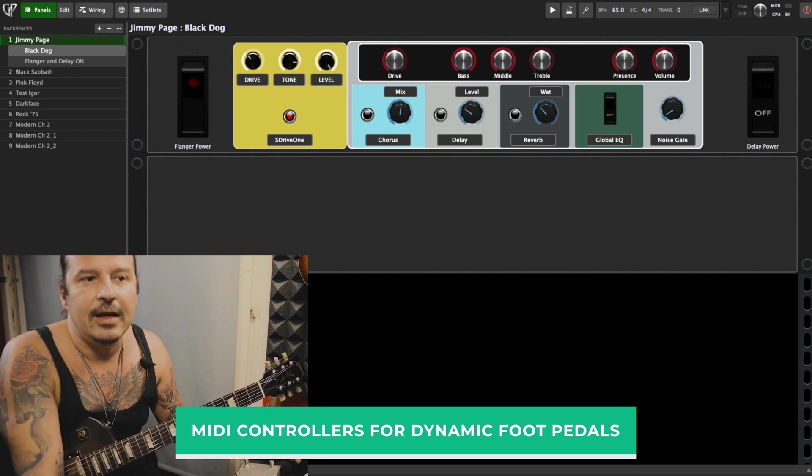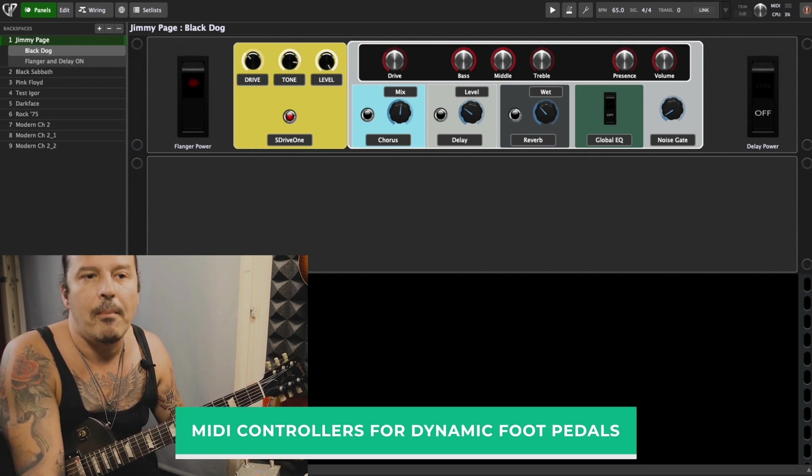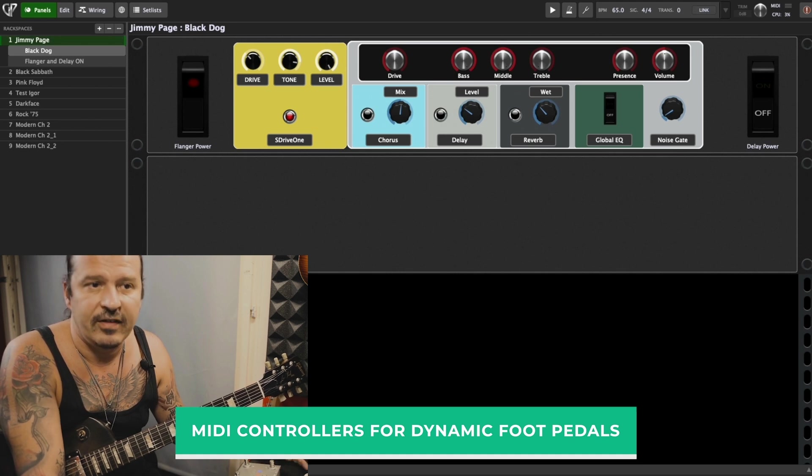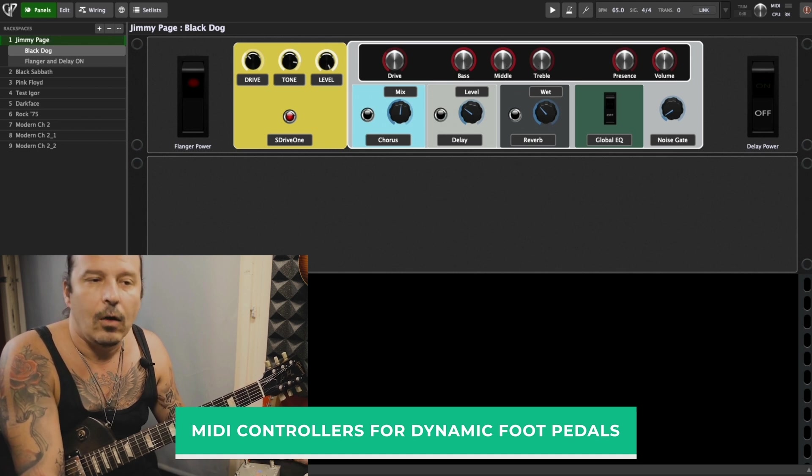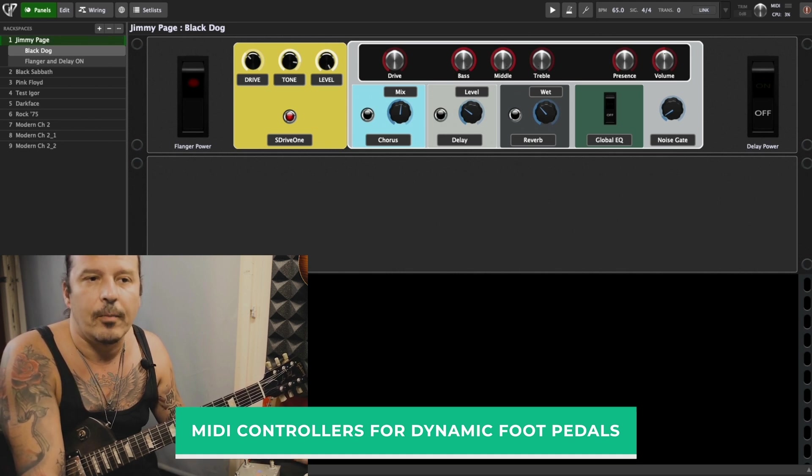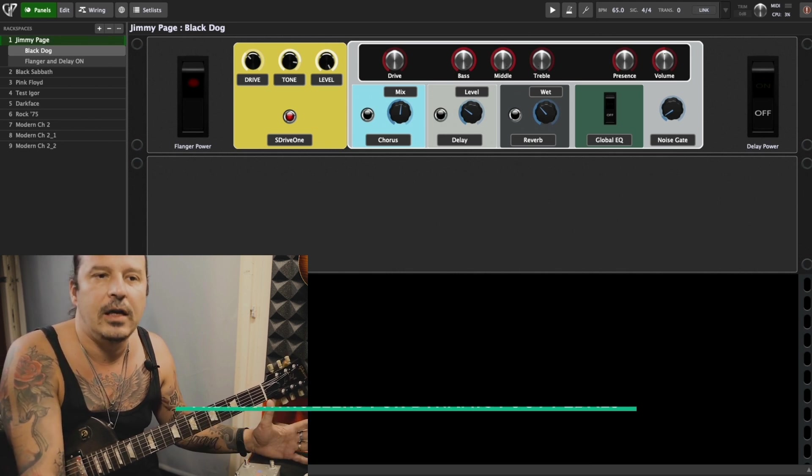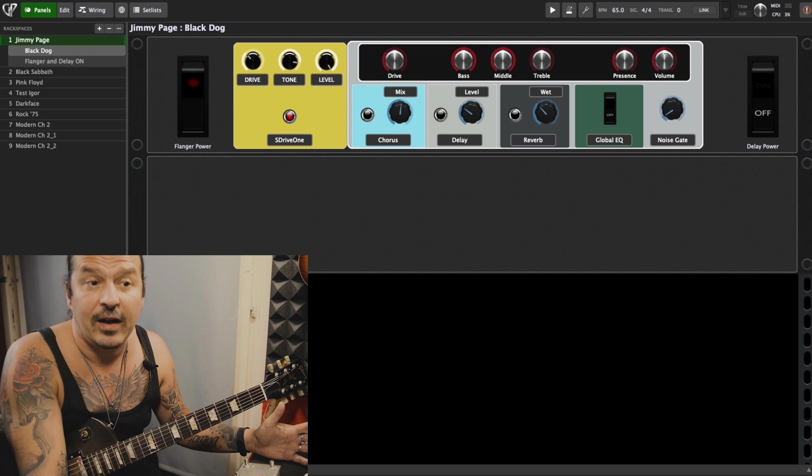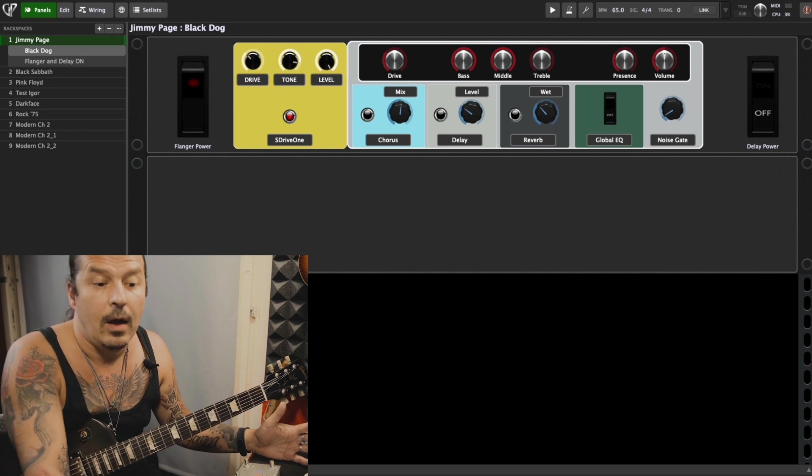Gig Performer allows you to map multiple parameters to one foot switch, as we already see, and a standard guitar pedal board gives you one effect per switch.